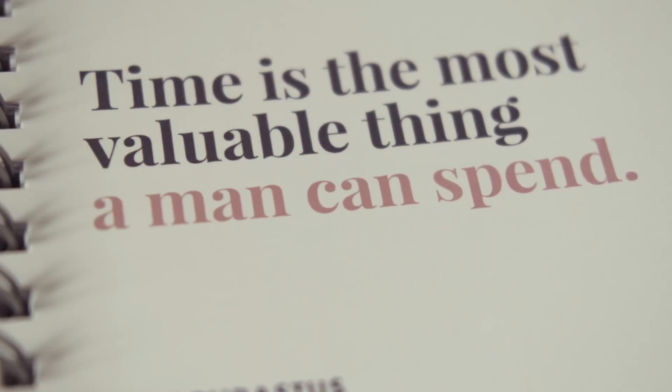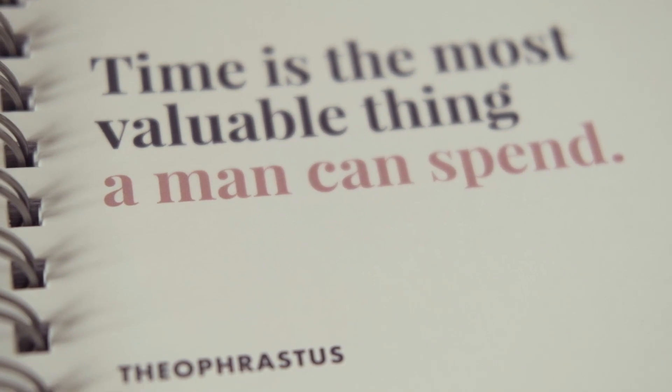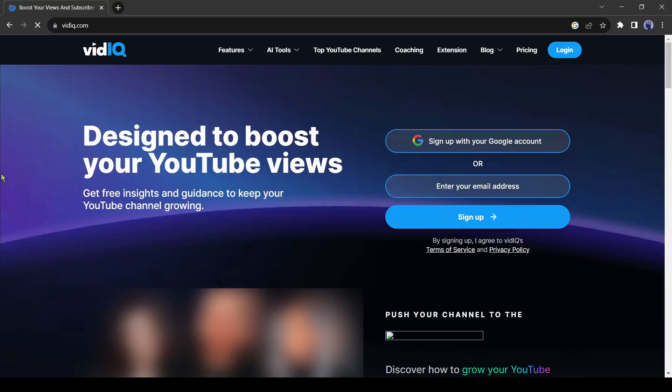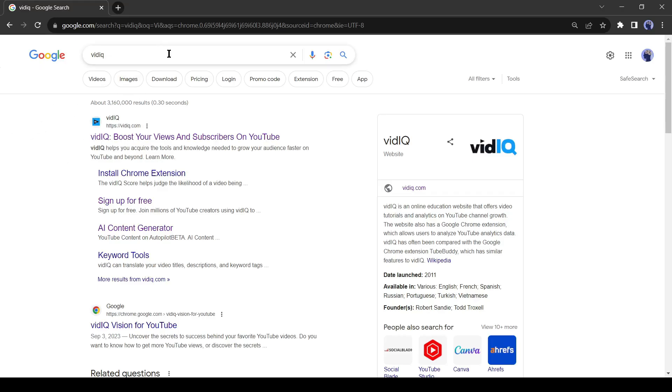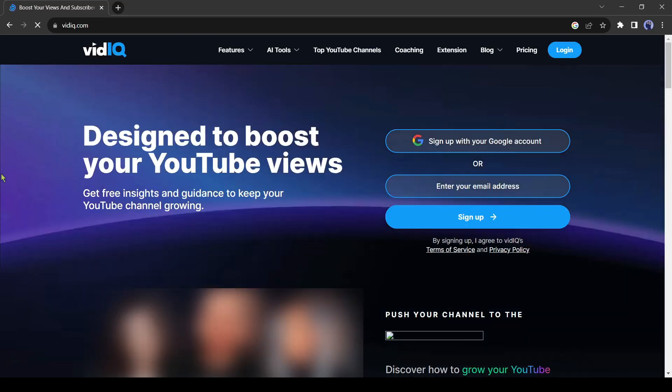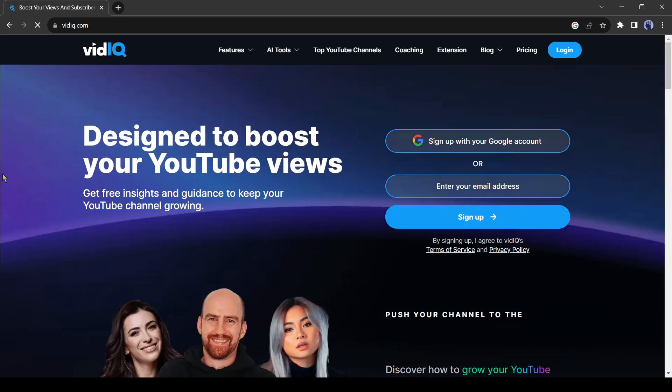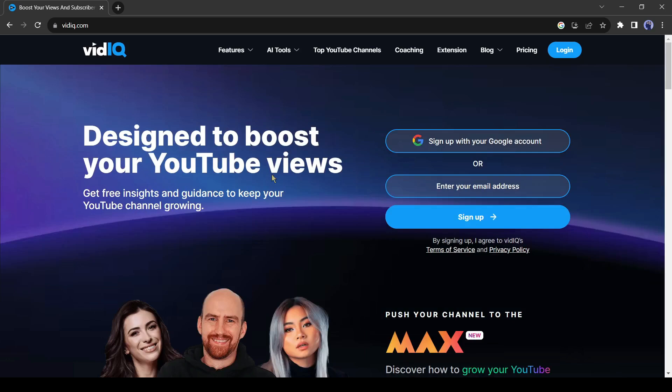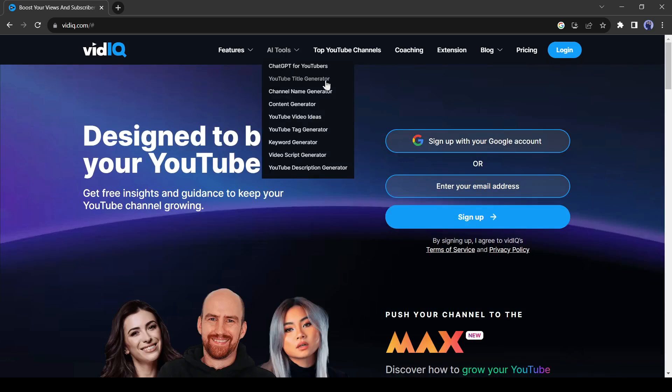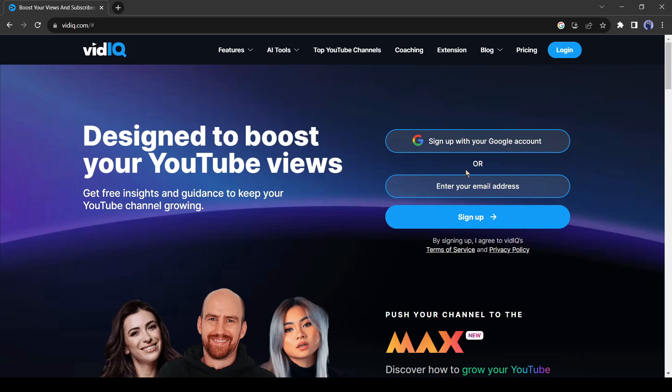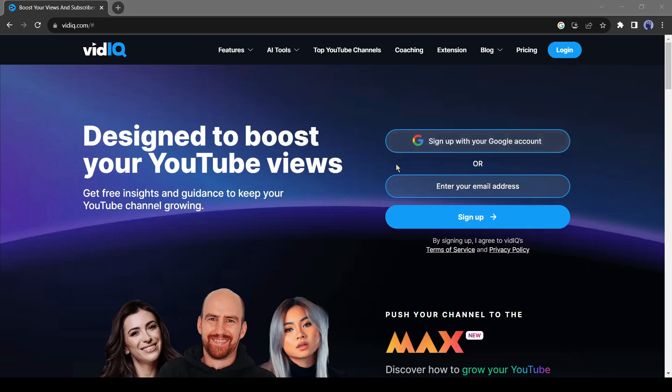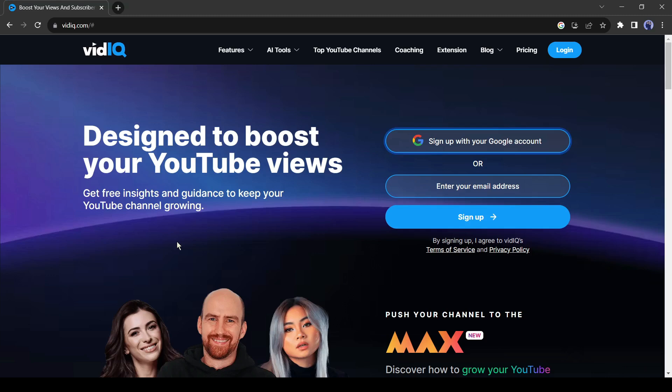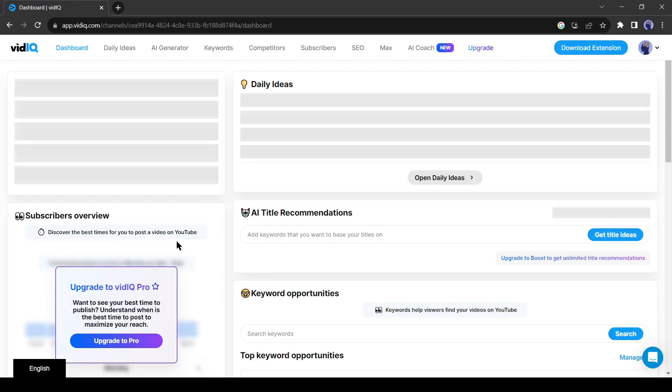To start creating a video, first we need a video script. For generating the script, I will use VidIQ. Open a new tab on your browser and search for VidIQ. Now click on the first link. This is VidIQ, a gold digger for any YouTuber. VidIQ has a large number of AI tools specially designed for YouTubers. If you are new to VidIQ, you have to create an account with your Google email ID. I have already an account, so I am logging in.